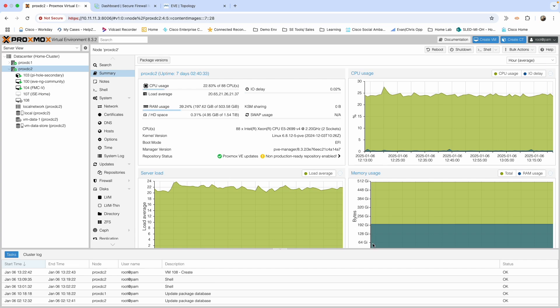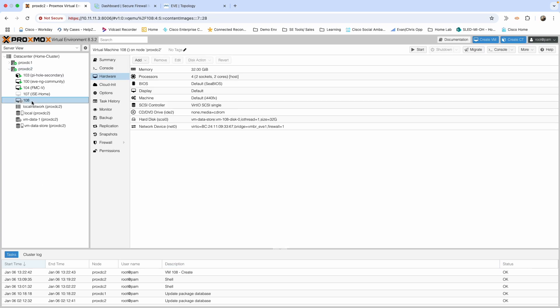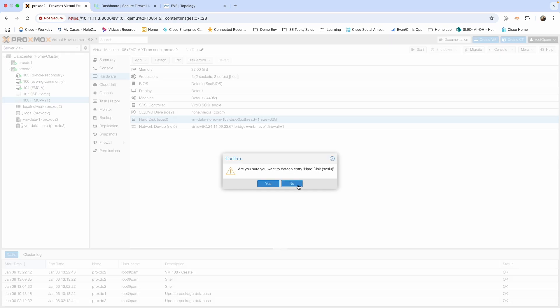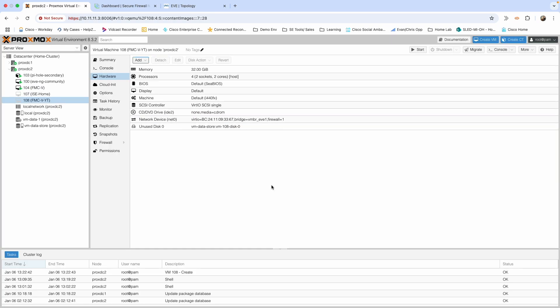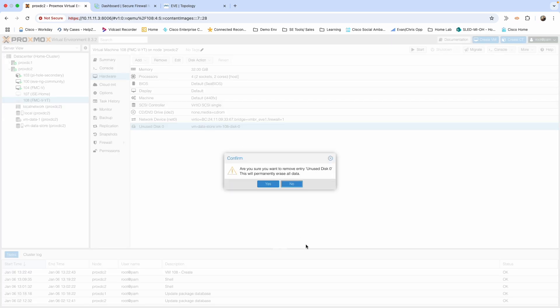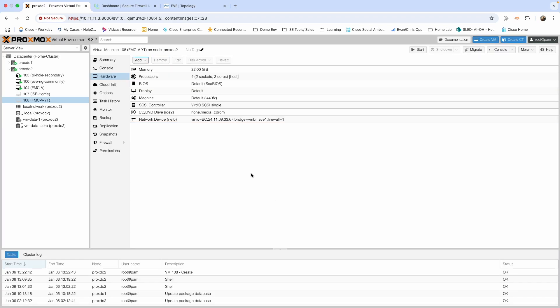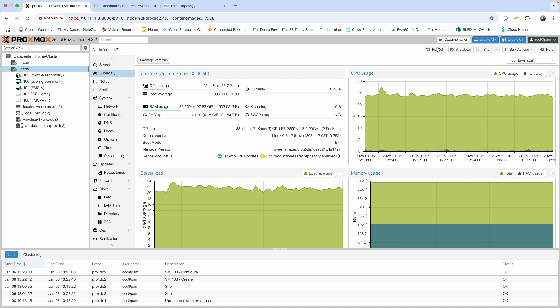We'll give that a second to get spun up. We can go ahead and detach that hard drive because we're not going to be using it, and then we can just remove it altogether. Once we've done that, we need to go to our shell.